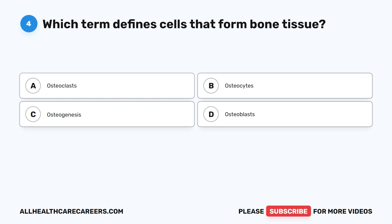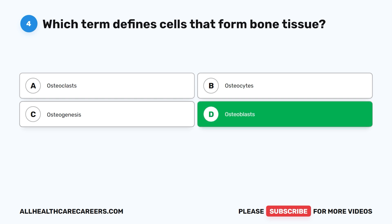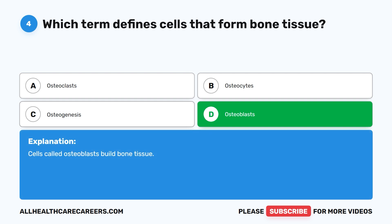Question 4. Which term defines cells that form bone tissue? A. Osteoclasts. B. Osteocytes. C. Osteogenesis. D. Osteoblasts. The correct answer is D. Osteoblasts. Cells called osteoblasts build bone tissue.